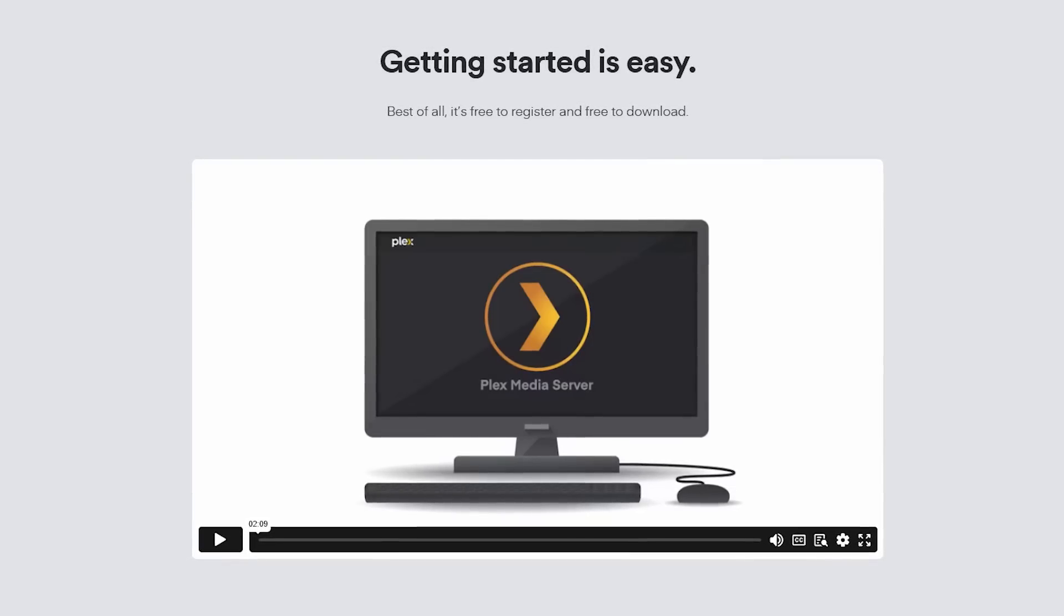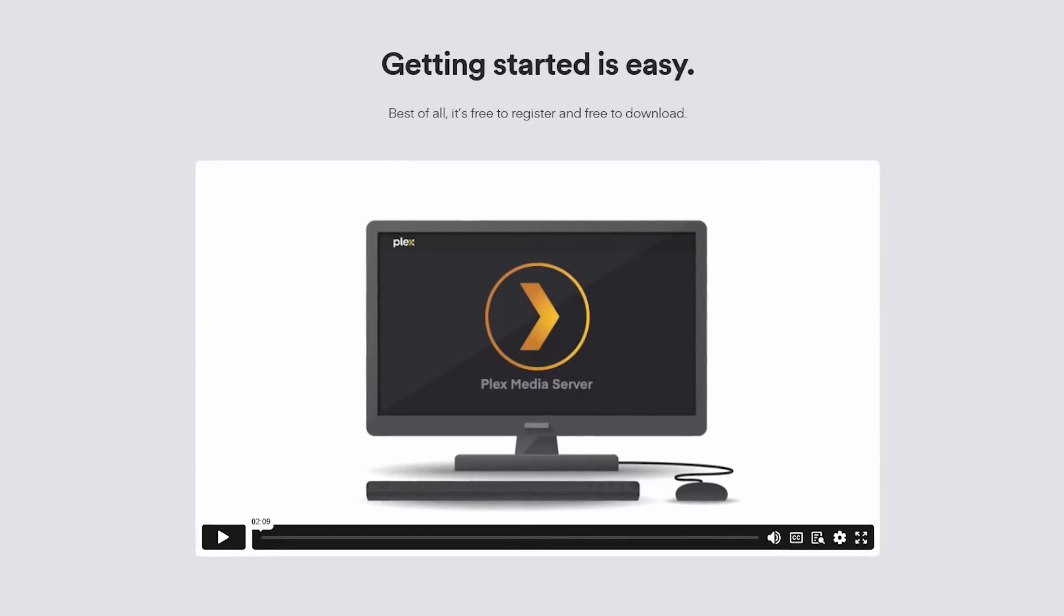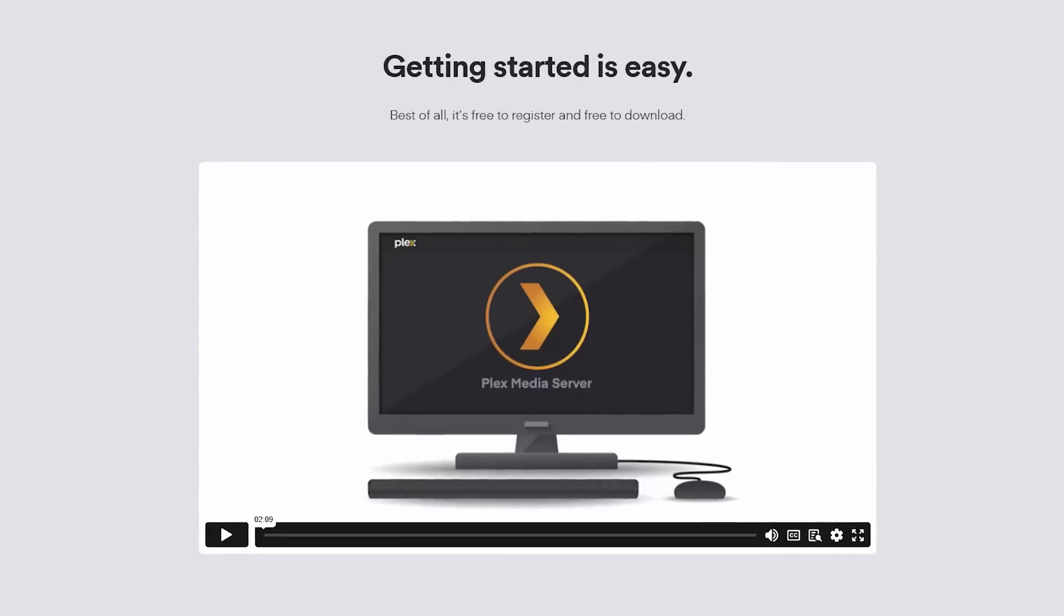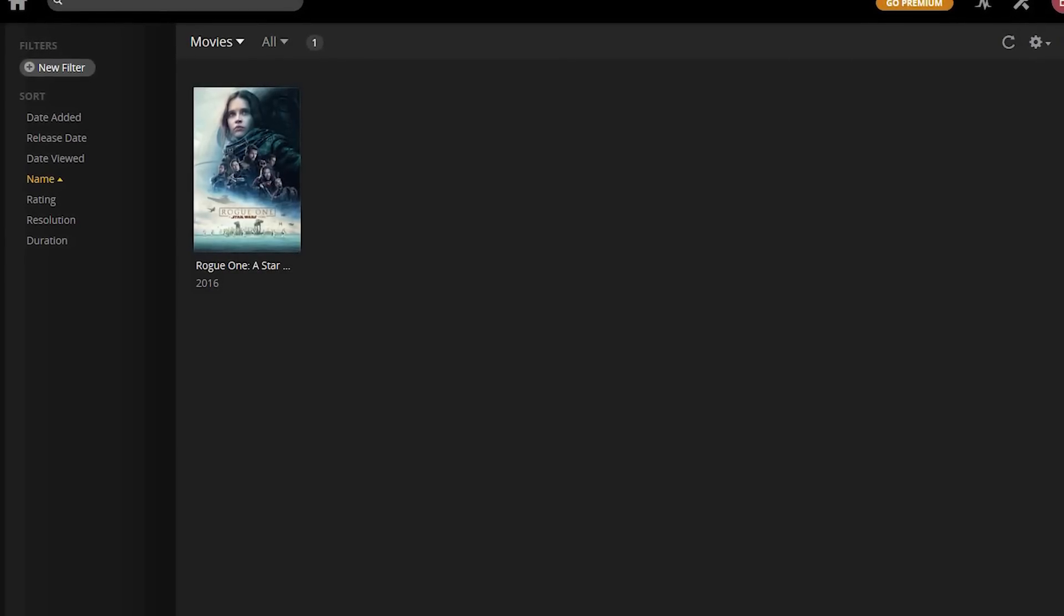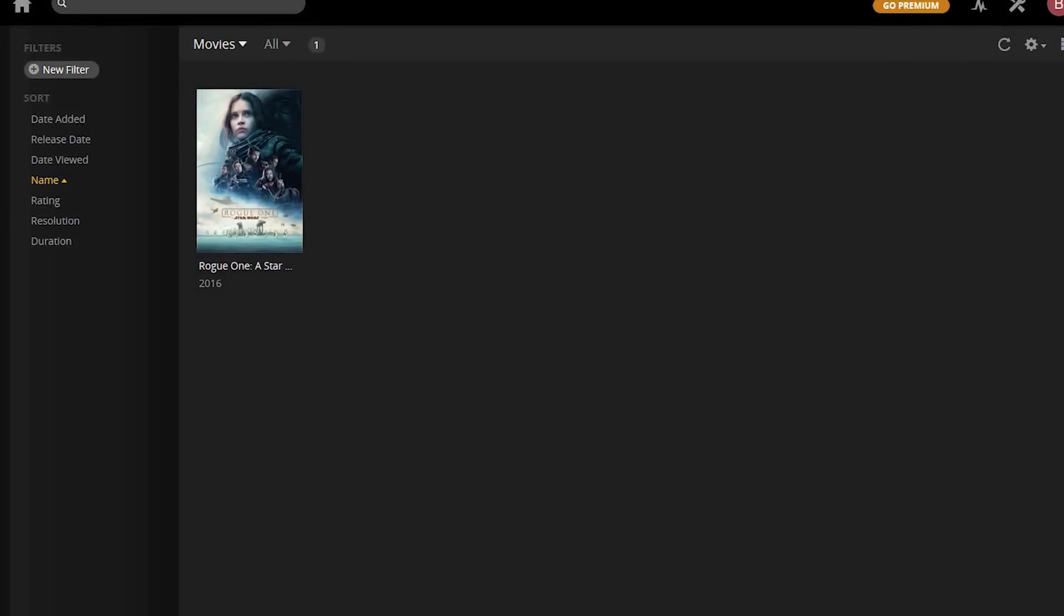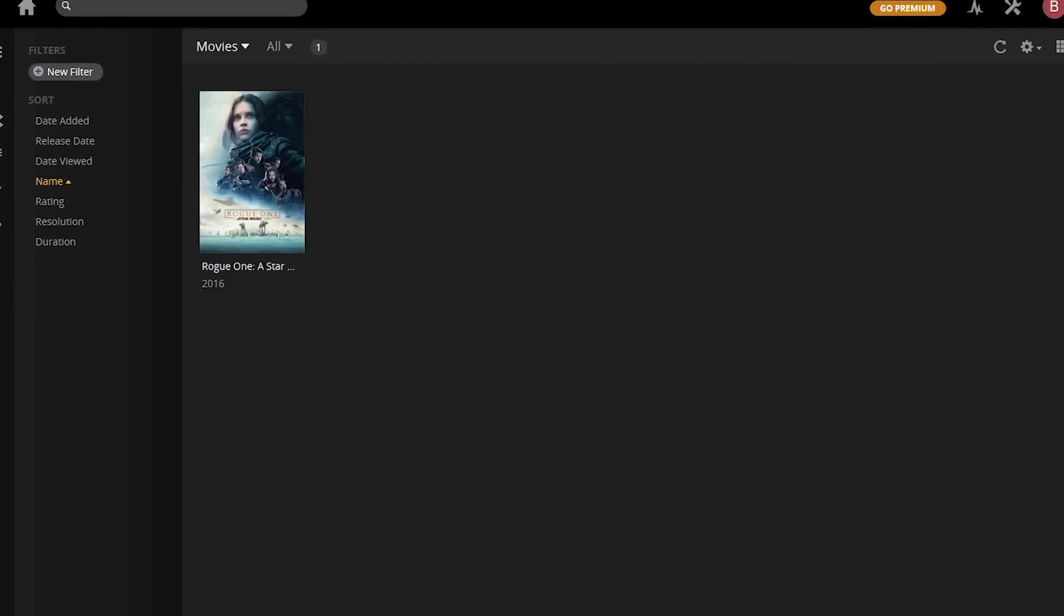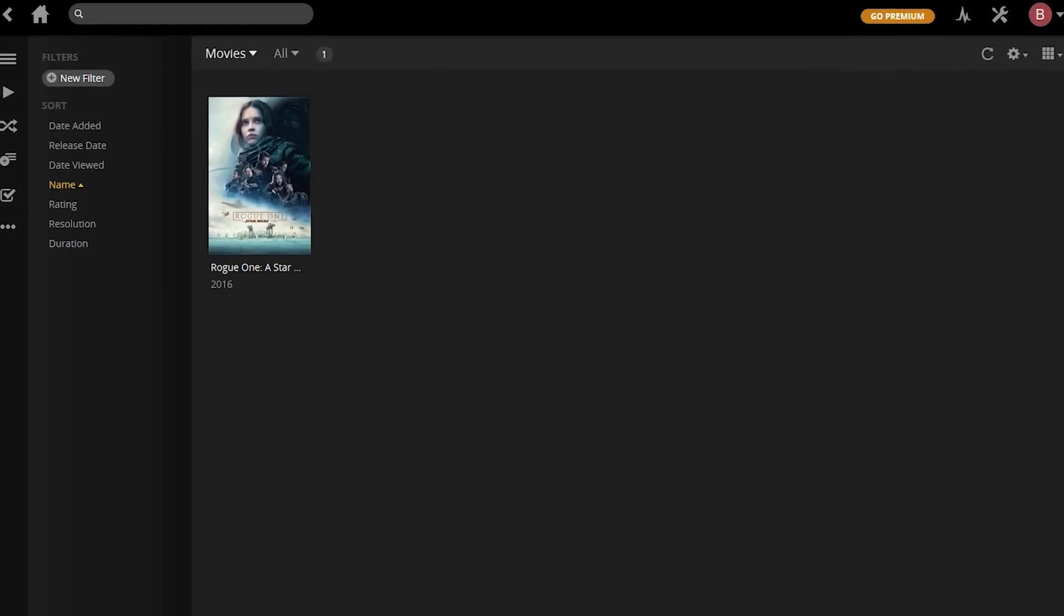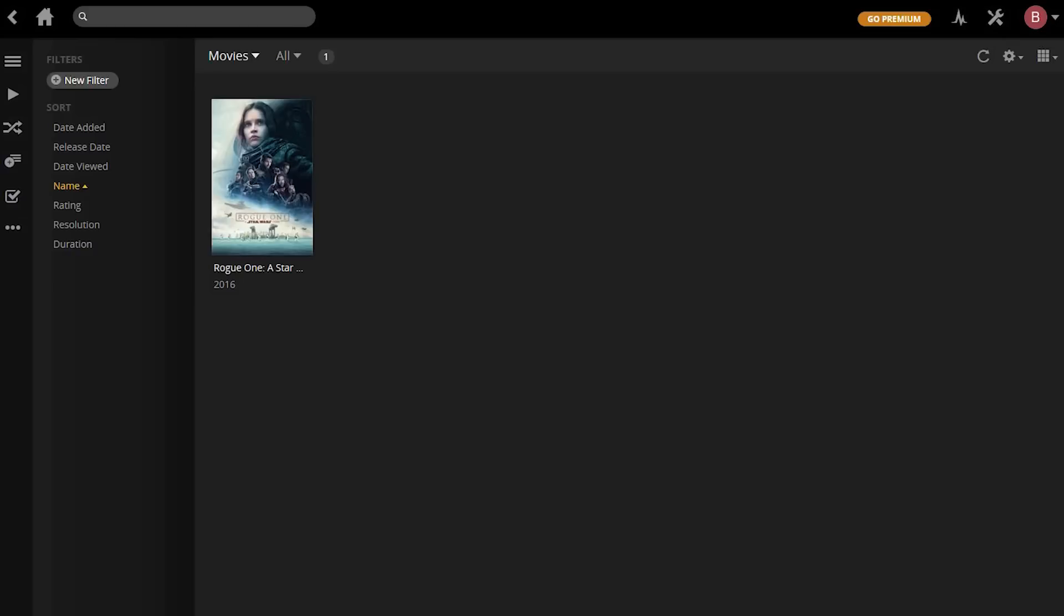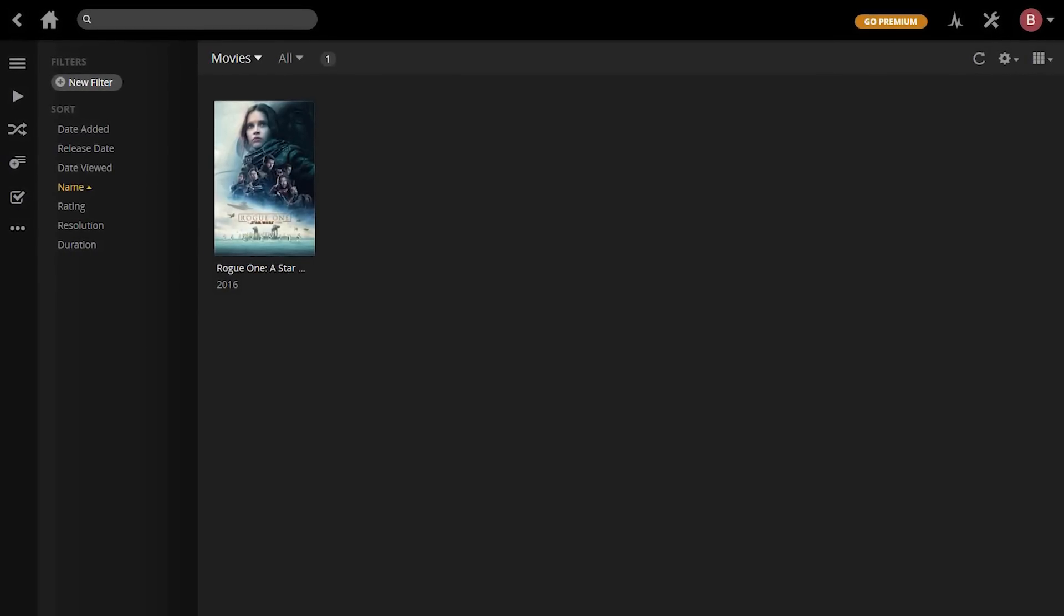Setup is easy. There are tutorials all over the internet. Once installed, when you've added your media into the corresponding folders on your computer, they show up in this nice looking easy to use interface.